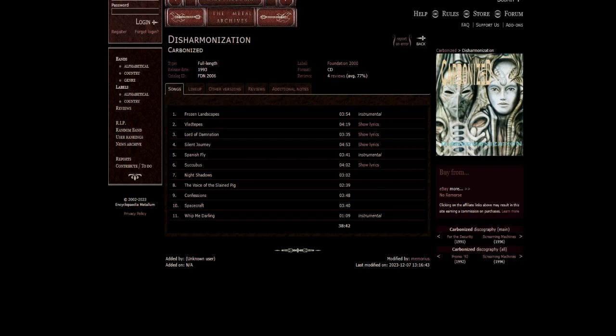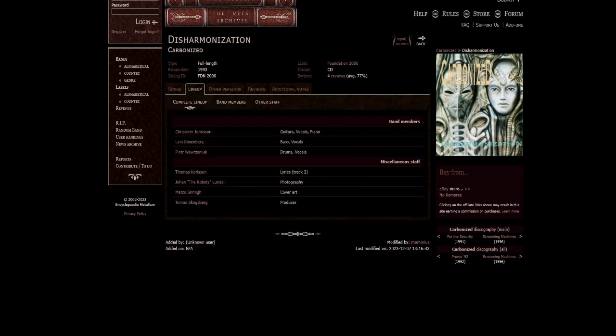You might be probably wondering how I found out about this band. Well it's because of Therion. My sister was a massive fan of Therion back when I was like 3 or 4 years old and she would play me their music all the time. Anyway years later when I finally got the internet in 2008 I decided to check out Christopher's side projects, and Carbonized is one of them.